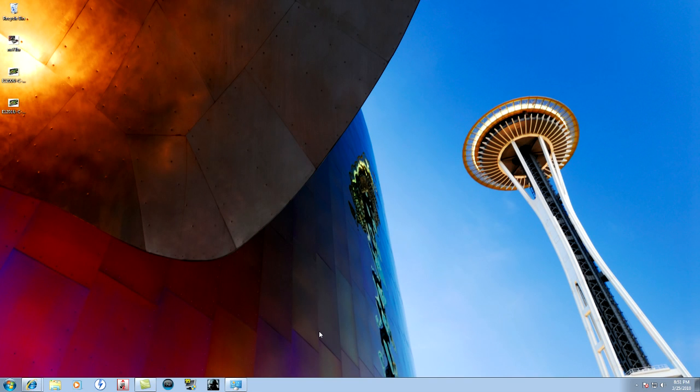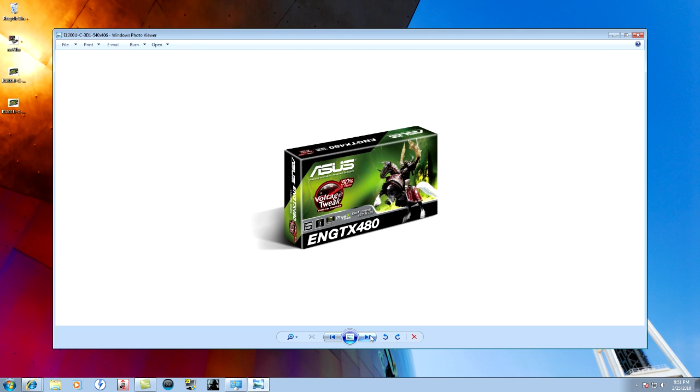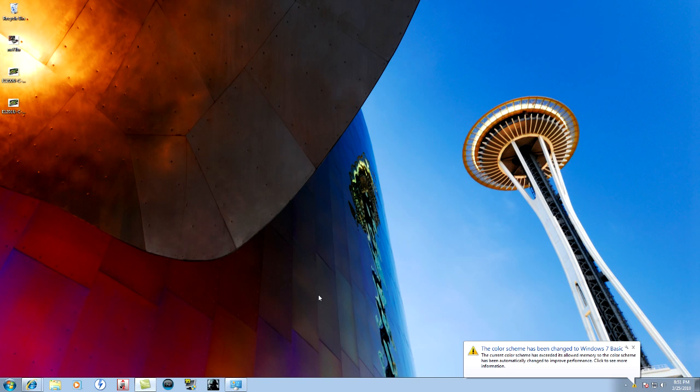All right, I just want to do a quick video on that and I guess let me show you some photos real quick before you guys get out. Giving you the MSI ASUS, the voltage edition tweak 480 and then the 470. All right, there are some pictures out there you can find them.